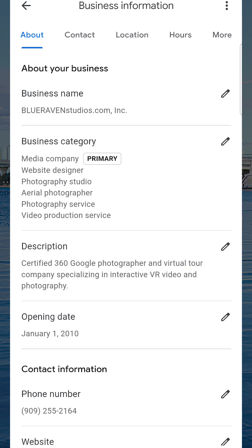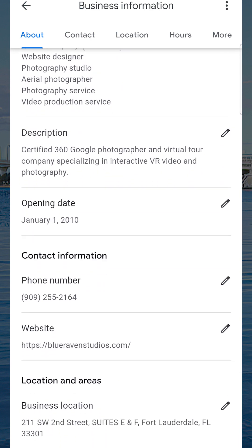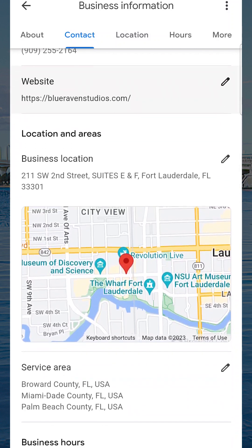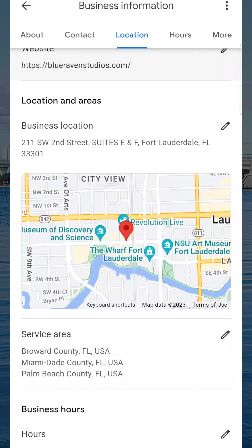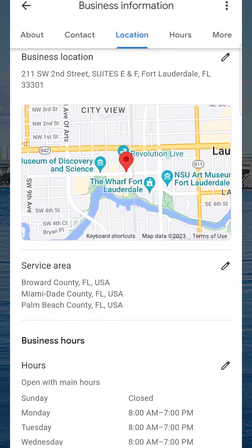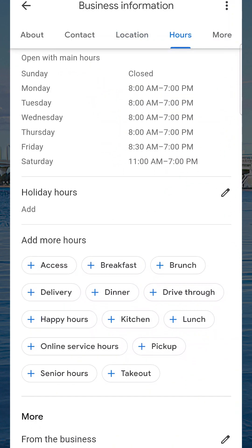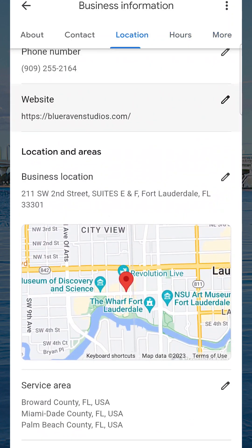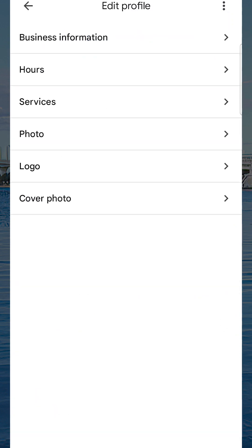This is also where you would change your category, or whether or not you're a service industry business that services an area. Anytime you want to make a change, all you do is click that little pencil to the right and change that information. I'm not changing any of this right now, but let's talk about some other things I get asked about.